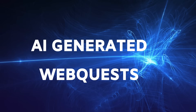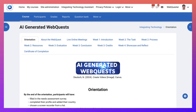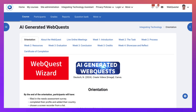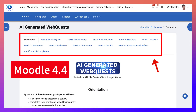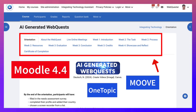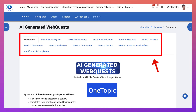Hi there and welcome to AI Generated Web Quests. This is Nellie Deutsch. I'm going to walk you through this free online professional development course on web quests and how you can create them very quickly with an AI generated tool called Web Quest Wizard. This is a Moodle site — Moodle 4.4 — and the theme is Move. The course layout is one topic.